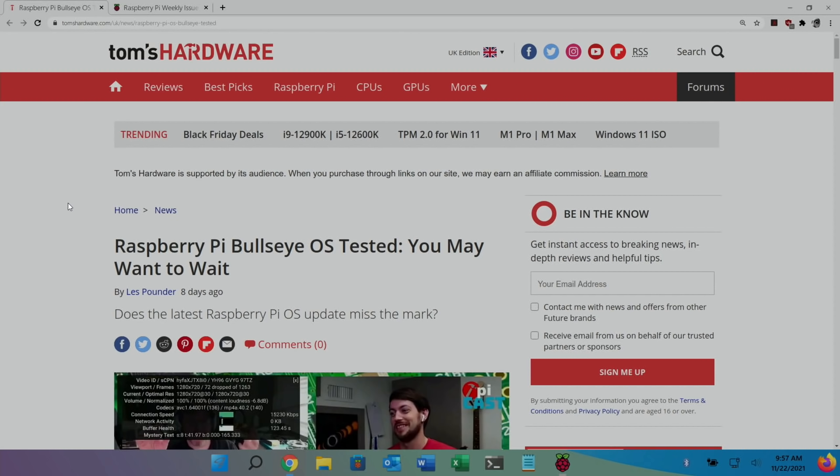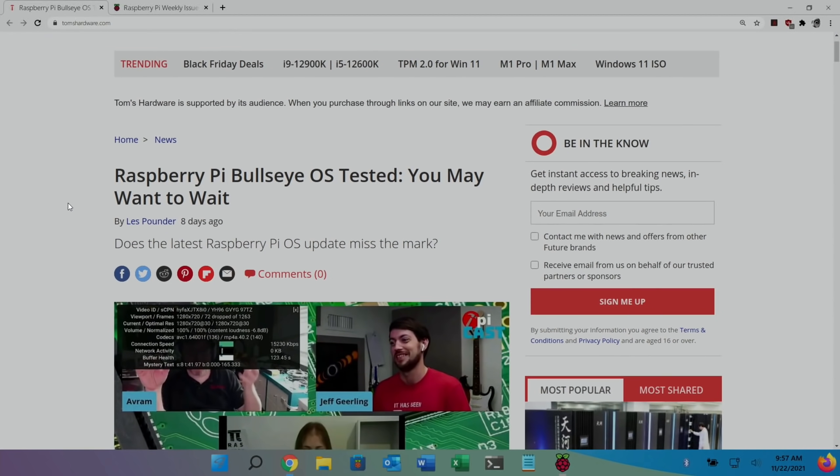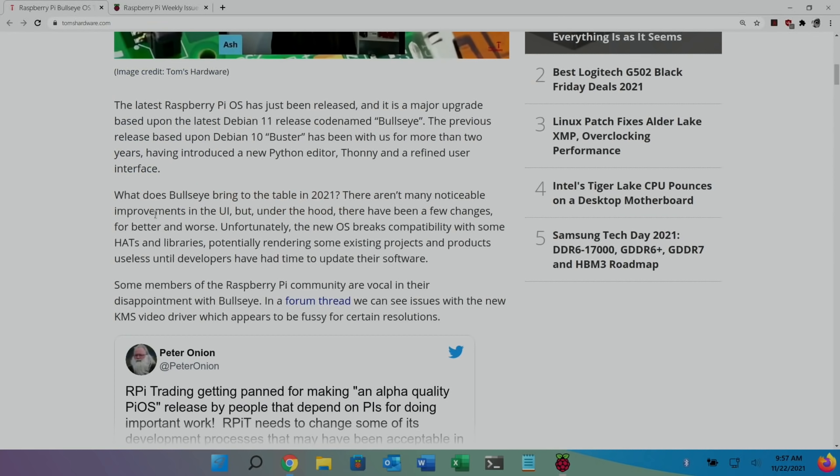So, we close this page down. You'll see that Tom's Hardware did a story on it. Raspberry Pi Bullseye OS tested. You may want to wait. Does the latest Raspberry Pi OS miss the mark?